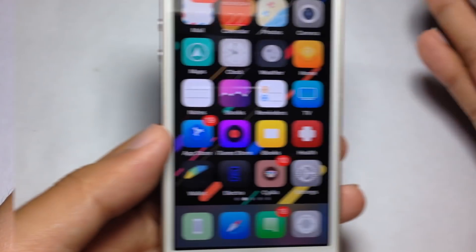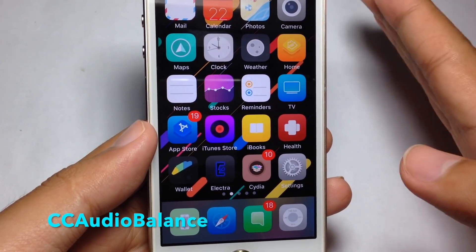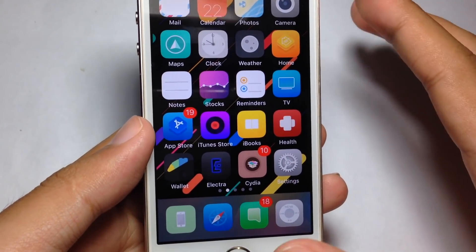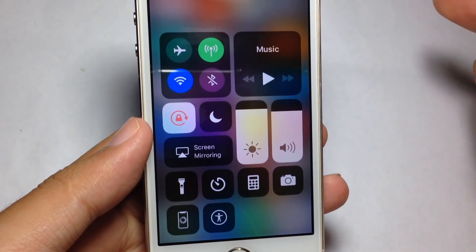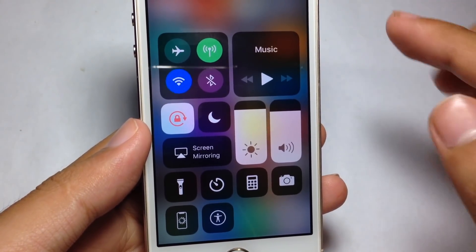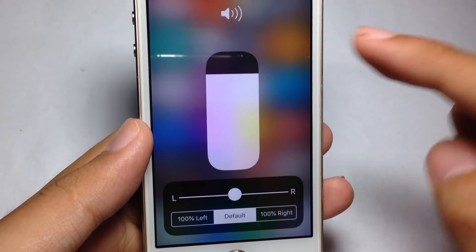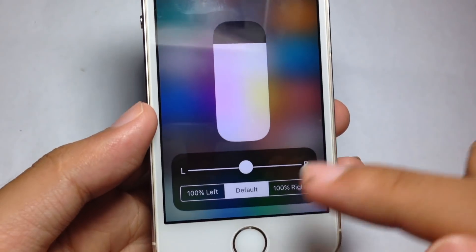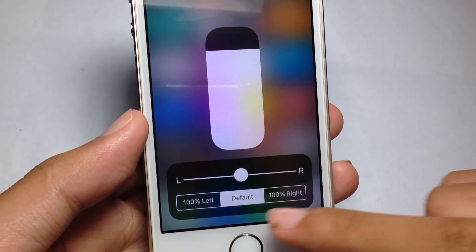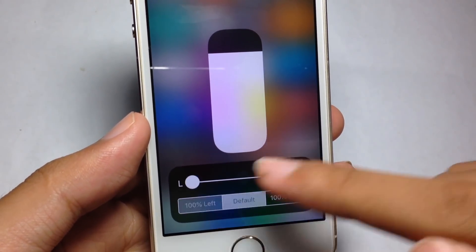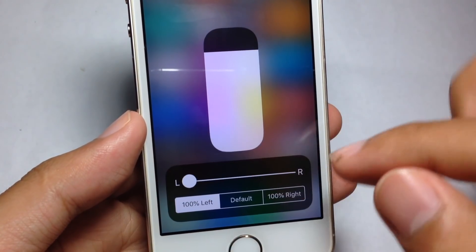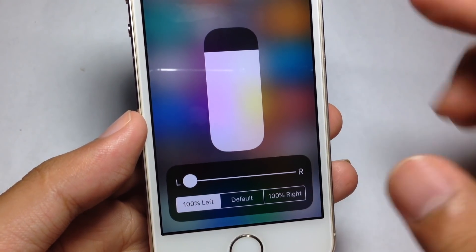If you want to blend the audio on your phone, this tweak is also good. Swipe the control center and hold on the volume. You can see you have the option with left and right — you can choose between them.